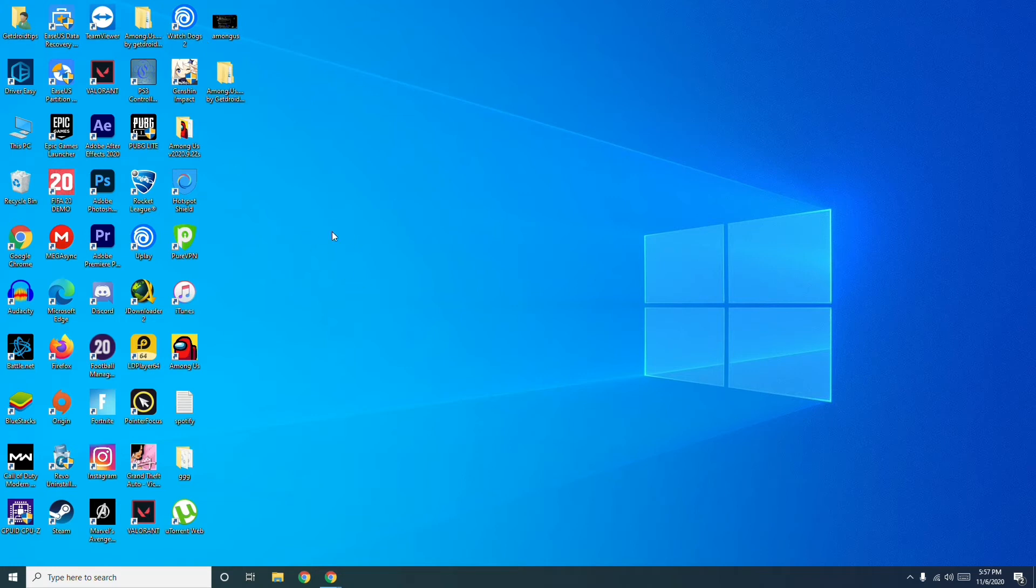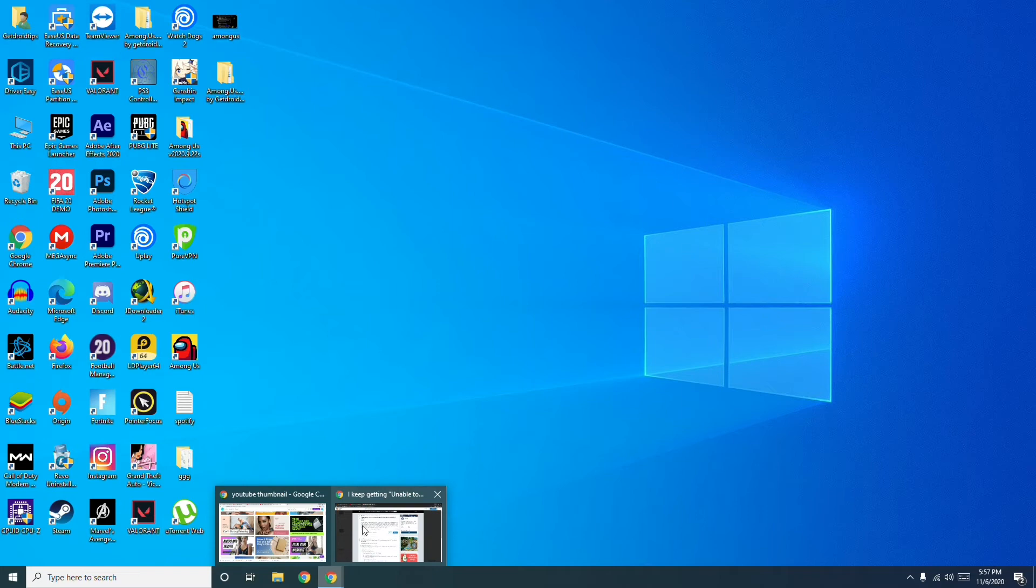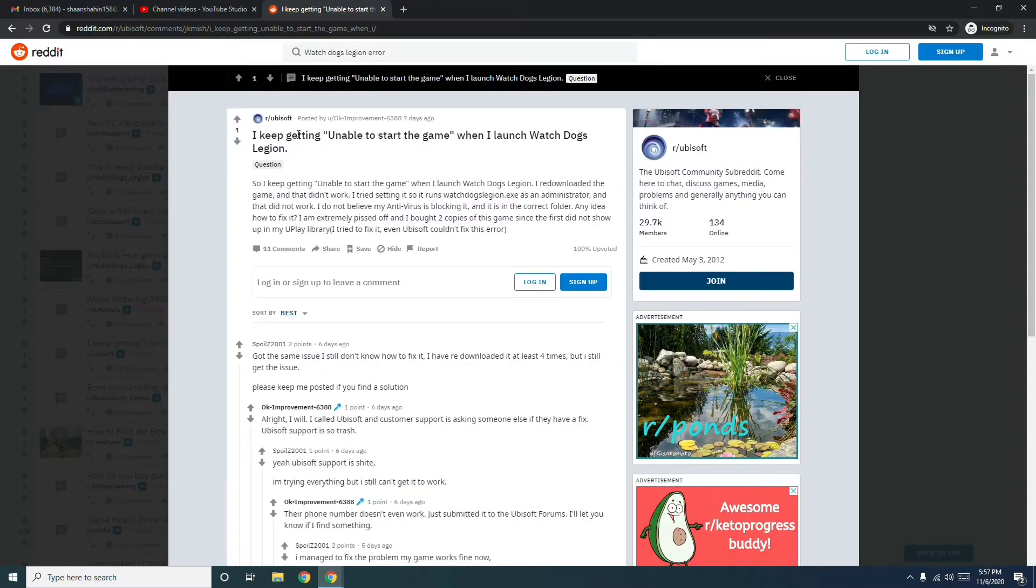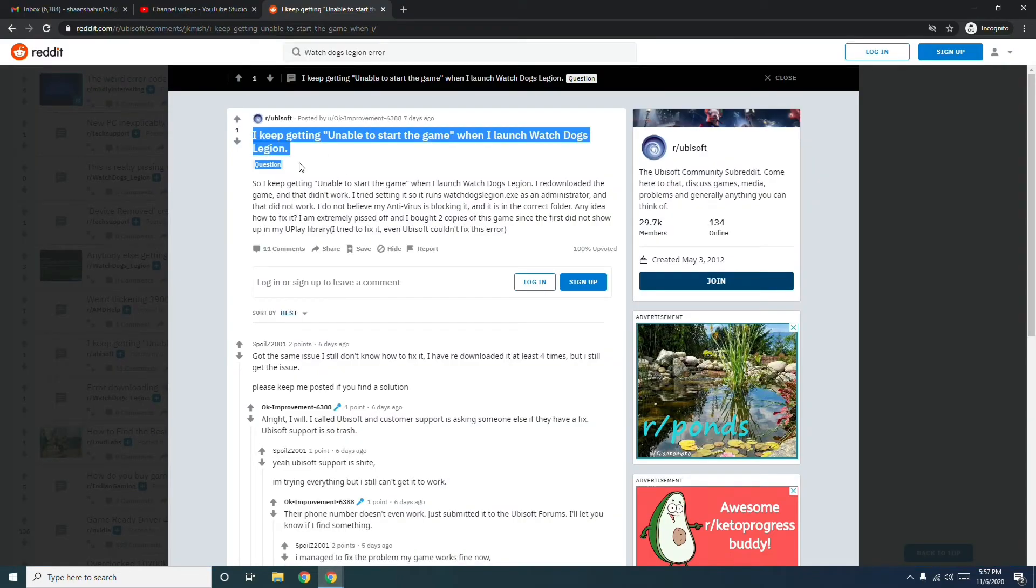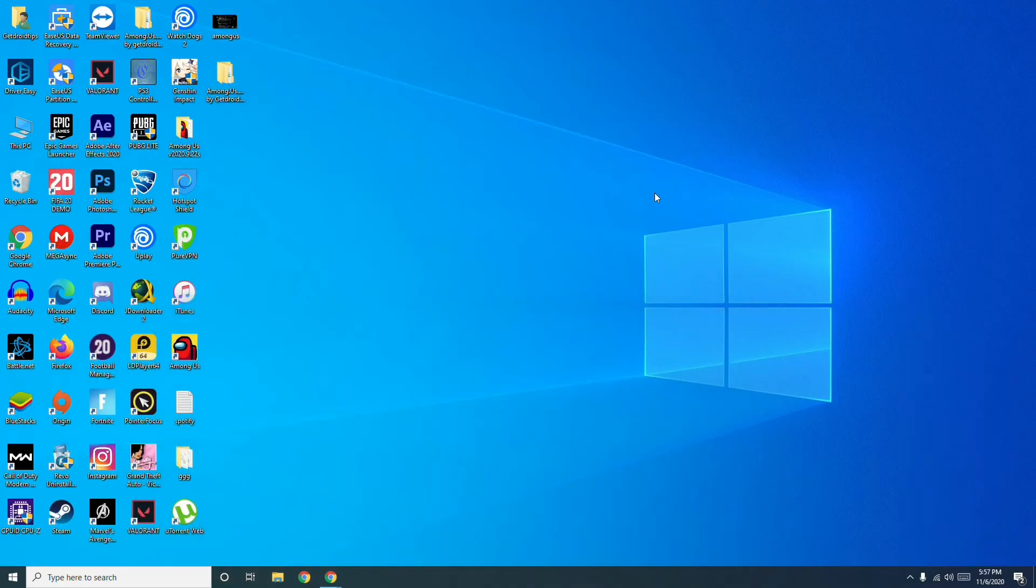I found this solution on Reddit because many people mentioned possible workarounds which helped them, and one guy mentioned this one. So this is what it's all about when it comes to how to fix Watchdogs unable to start the game.